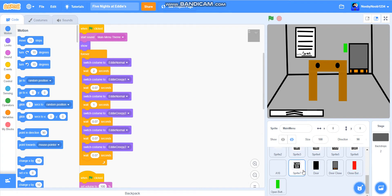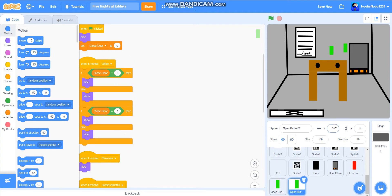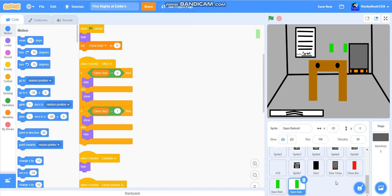We're just going to get straight into it, and we're going to duplicate the open button. And what we're going to do, we're going to put it to minus 55. We're going to do it to 0, and we're going to do minus 45, or minus 25. That's what it's going to be, and it's going to be called light button.